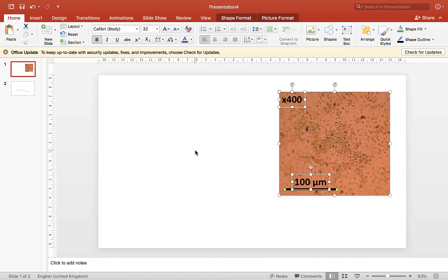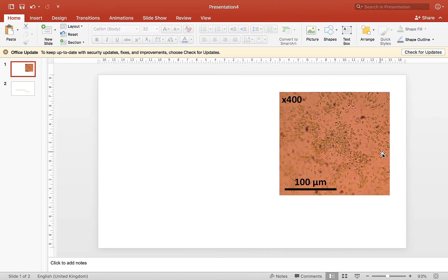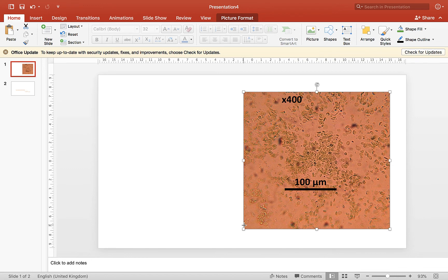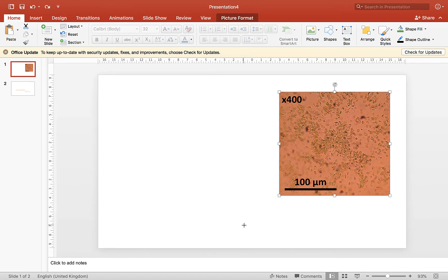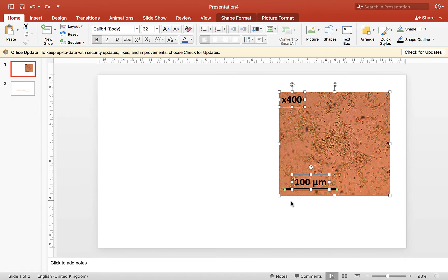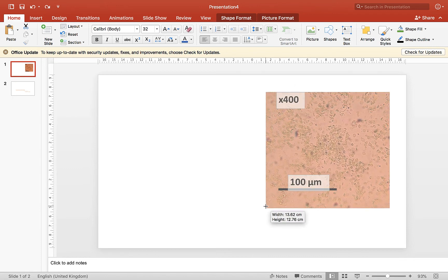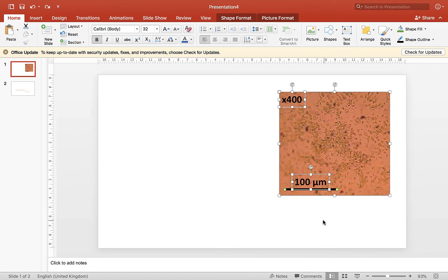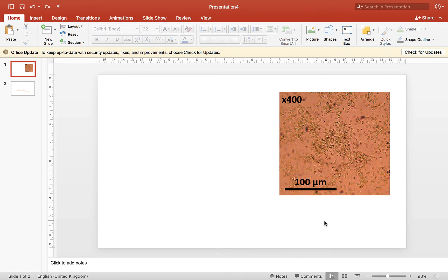So again, if you're moving things around, make sure you've picked up everything. So if I, for example, just move the image now, and I made the image a bit bigger, but I don't do the scale bar, now my scale bar's wrong. So if I want to rescale it, if I want to resize it, select all of it and resize it all together. But try and avoid resizing it too much, because you're more likely to make a mistake.